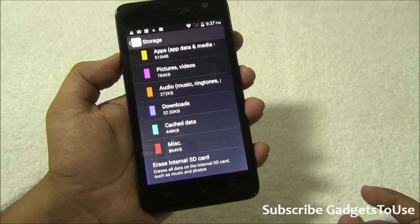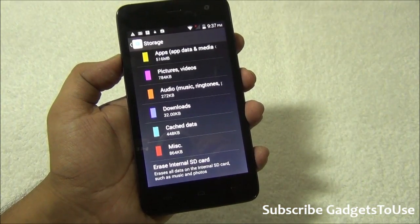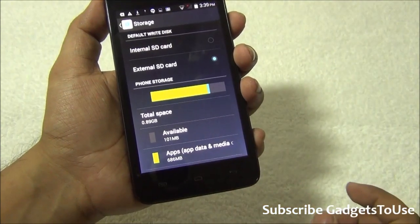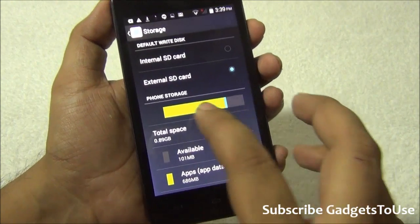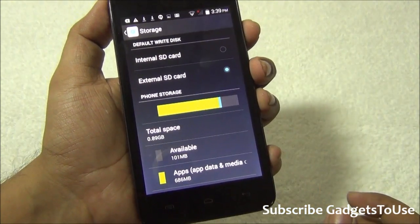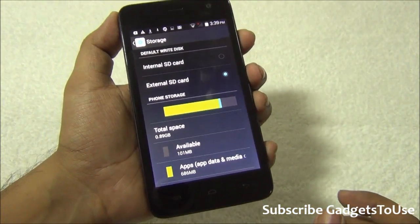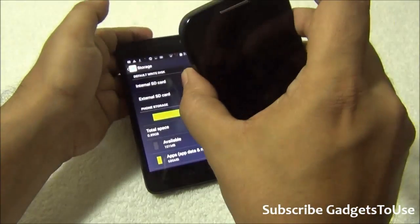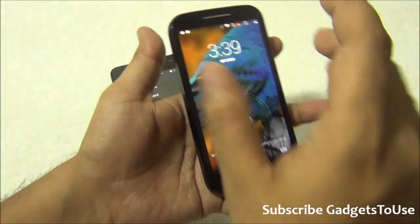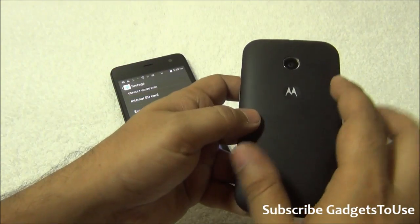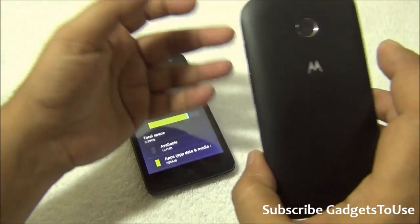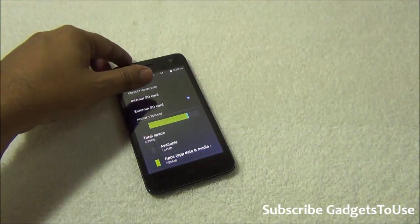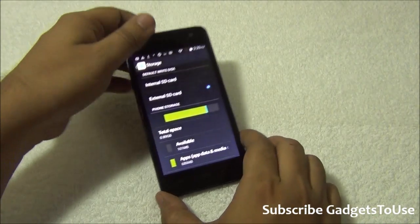You can also store pictures, videos, and other data on the internal storage, and you have the option to expand storage with an SD card. On the Micromax Unite 2, you can install applications directly on the SD card, whereas on this device you cannot install applications on the SD card — but you can use it for extra storage.